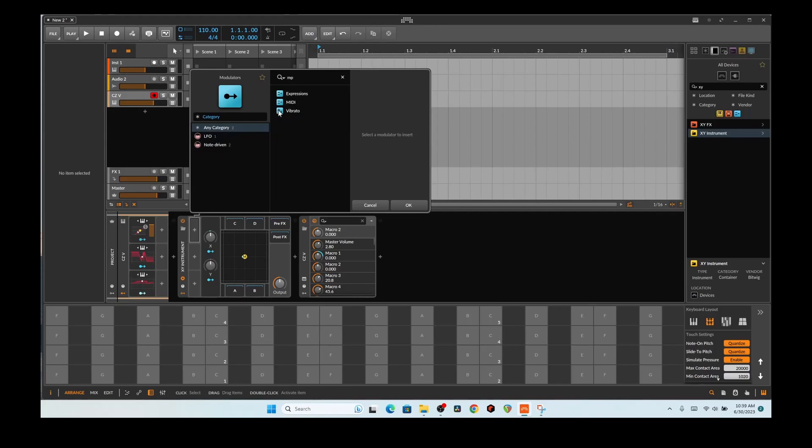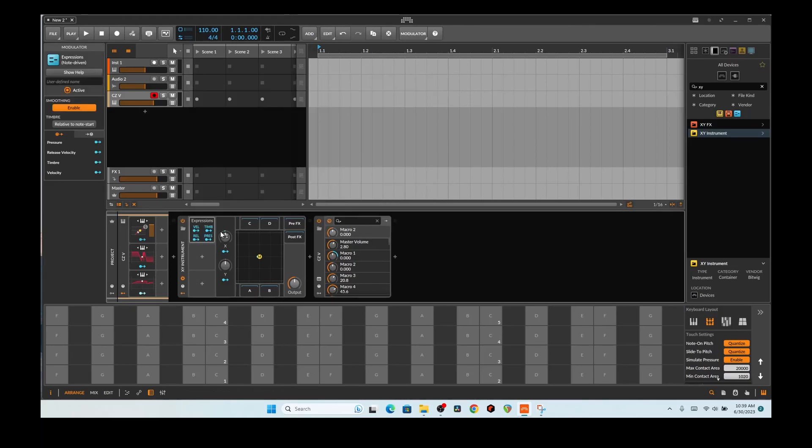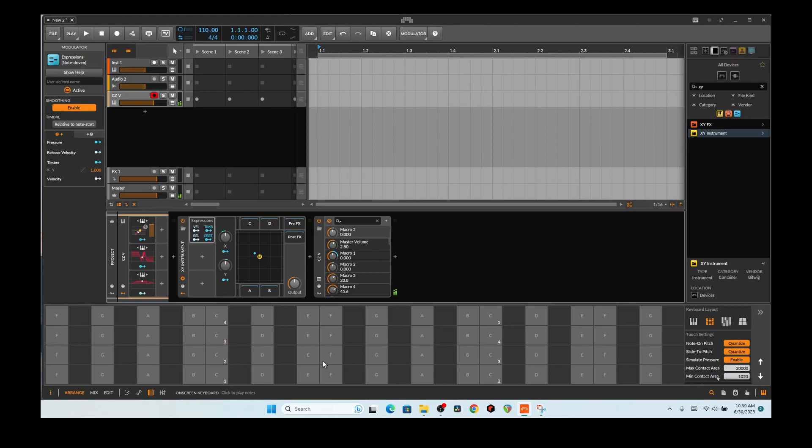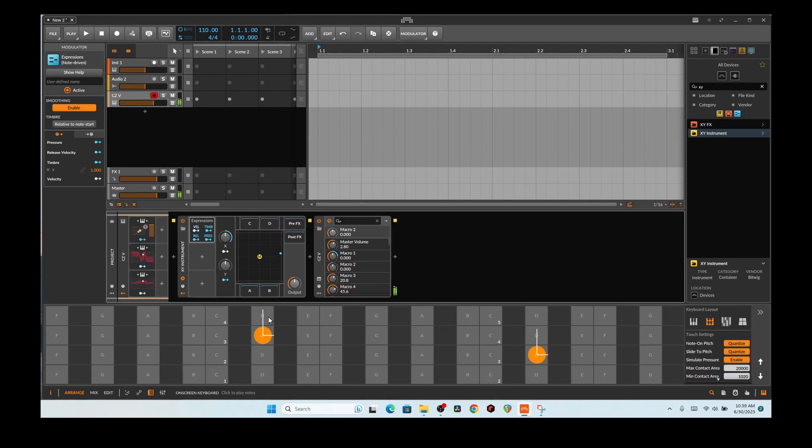And then the timbre here. And then let's do the X, Y on the timbre. Oh, my God. That is awesome. You win, Bitwig. You win. End of story. Awesome. Very freaking awesome.